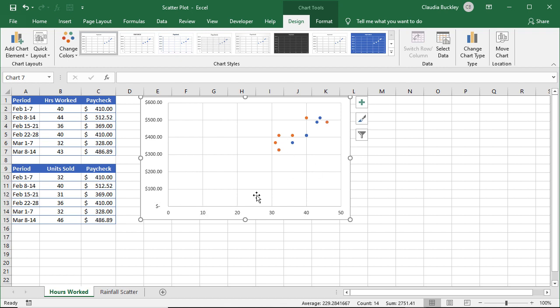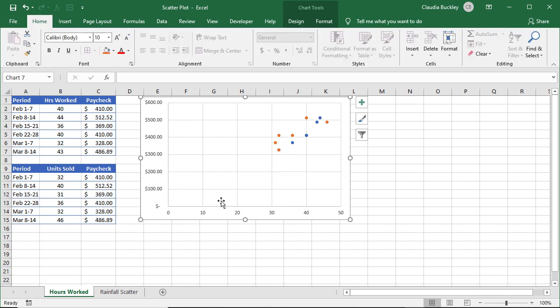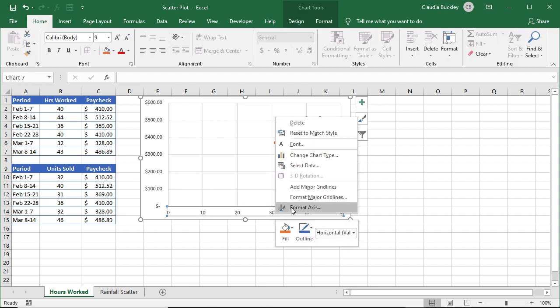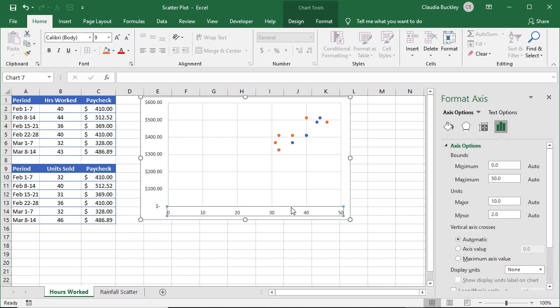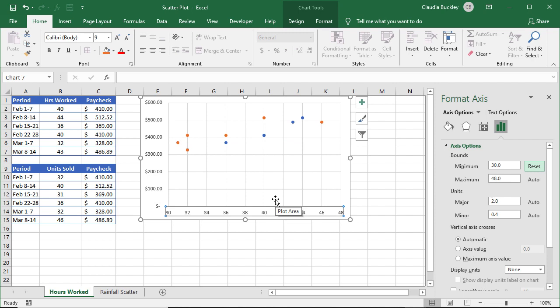We notice that this entire area of our graph is unused. So we can customize the X axis by right-clicking on it, clicking Format Axis, and we can change the minimum bound to, let's say, 30 because none of our values are smaller than 30. We can Tab, and we've used up the space within the plot, which is better because we also get to see the data in a more granular format.